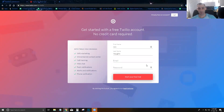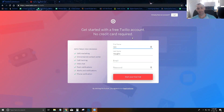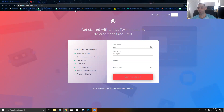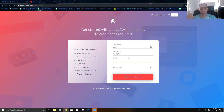Text in Bulk uses Twilio as the backend to power all the phone calls and SMS text messages. In order to use Text in Bulk properly, you're going to want a Twilio account. You can sign up for a free Twilio account, but you do need to enable billing to actually use their services. It is very affordable.